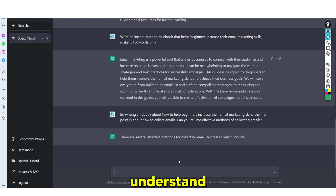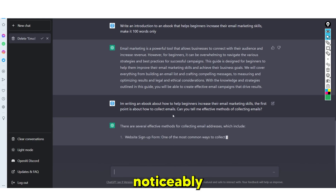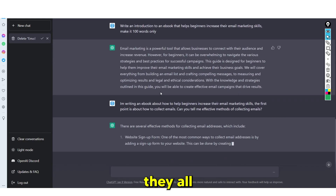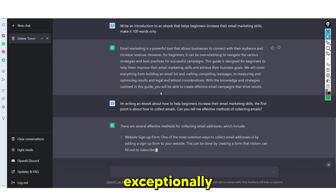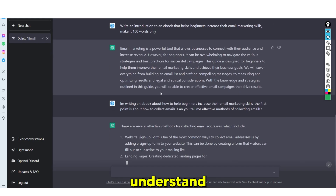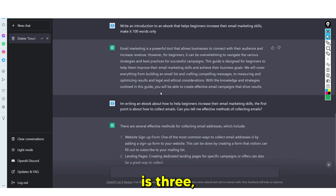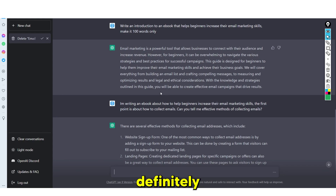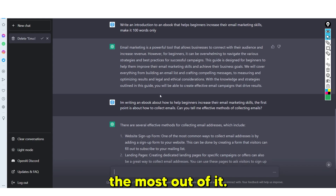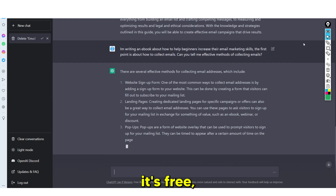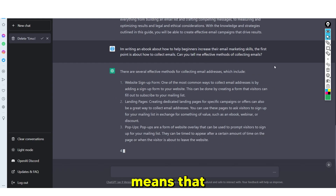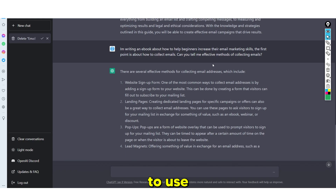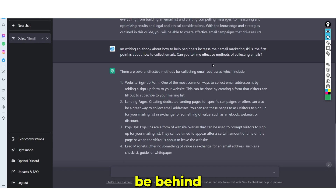Sometimes ChatGPT will be noticeably slow — this is simply because they are experiencing exceptionally high demand. While the software is free, I would recommend using it as much as possible, because when it does become paid, a lot of the features you need are going to be behind a paywall.